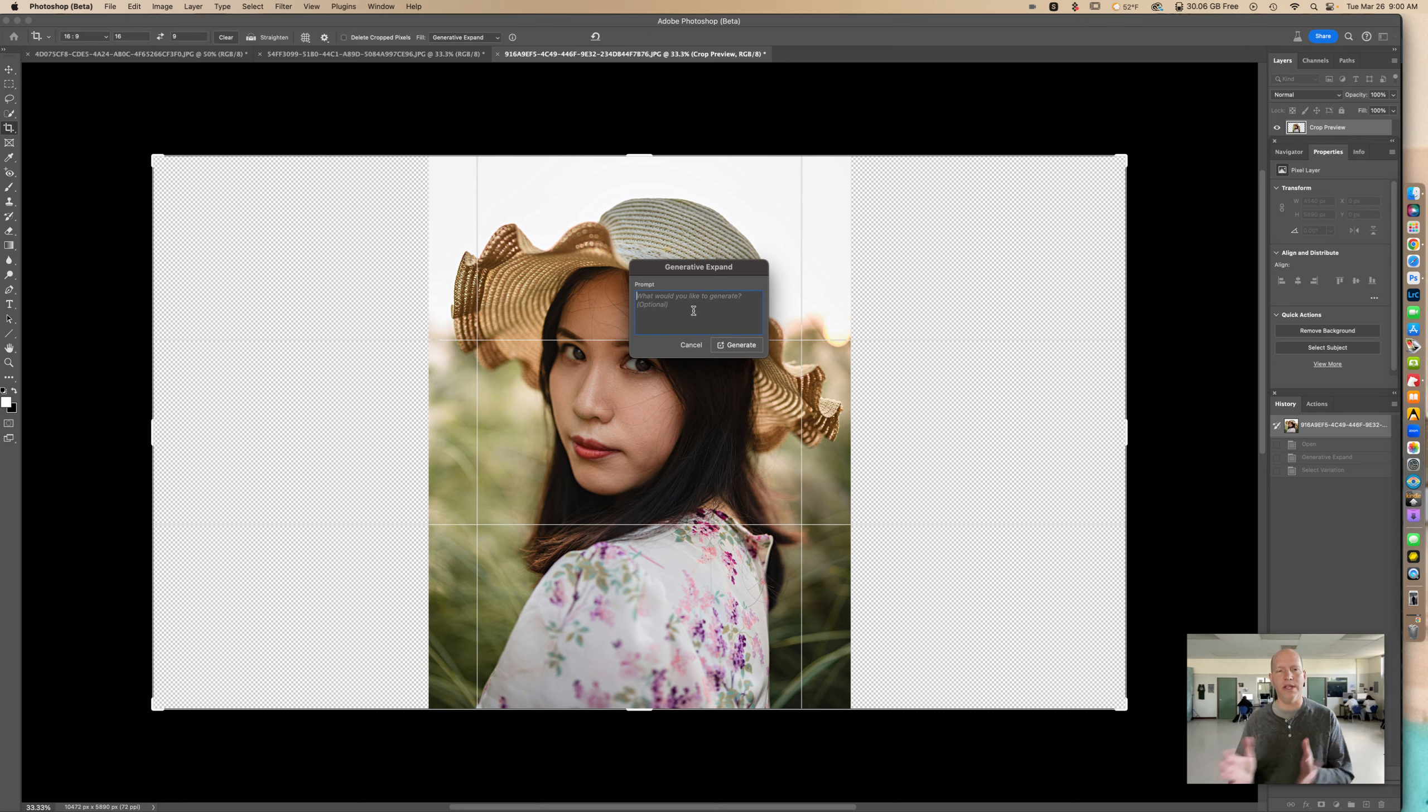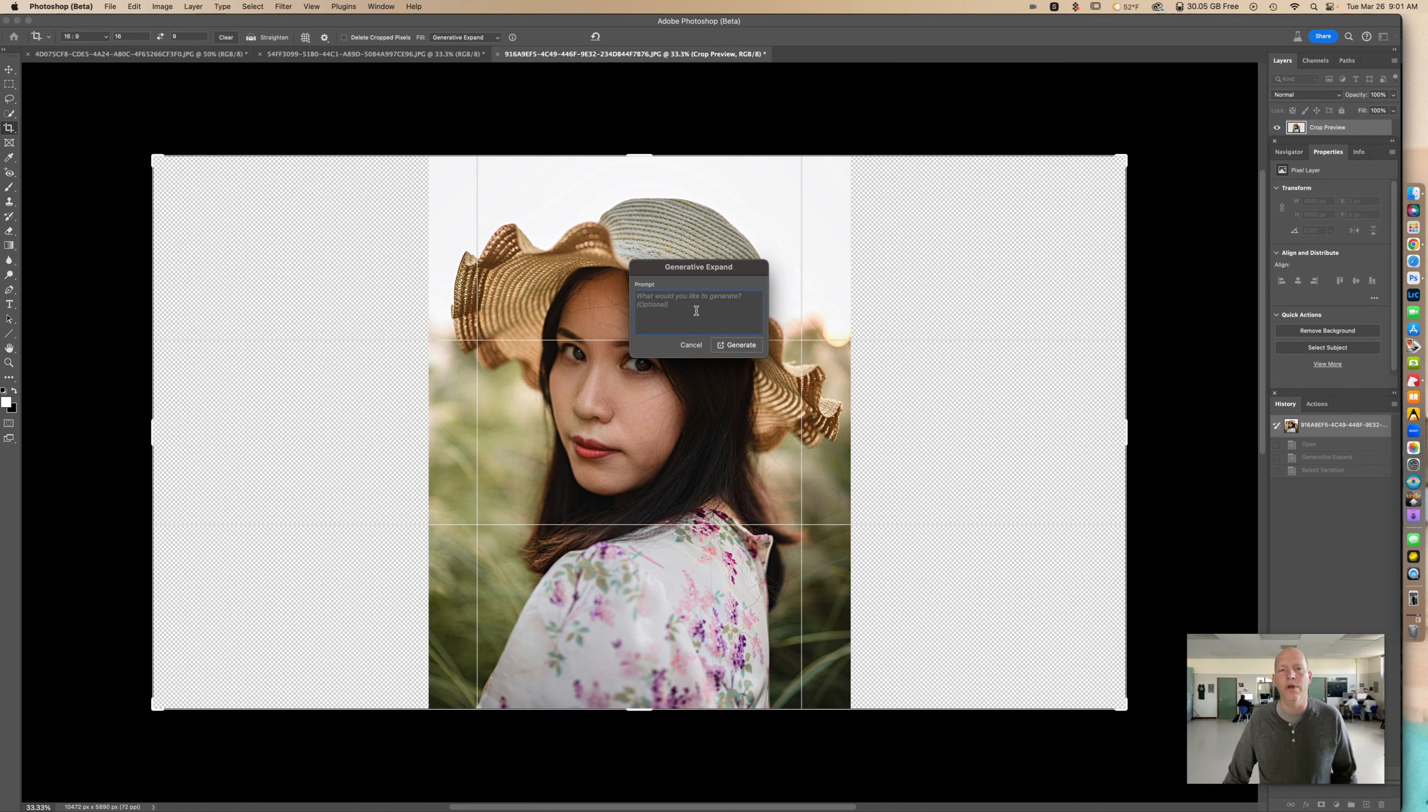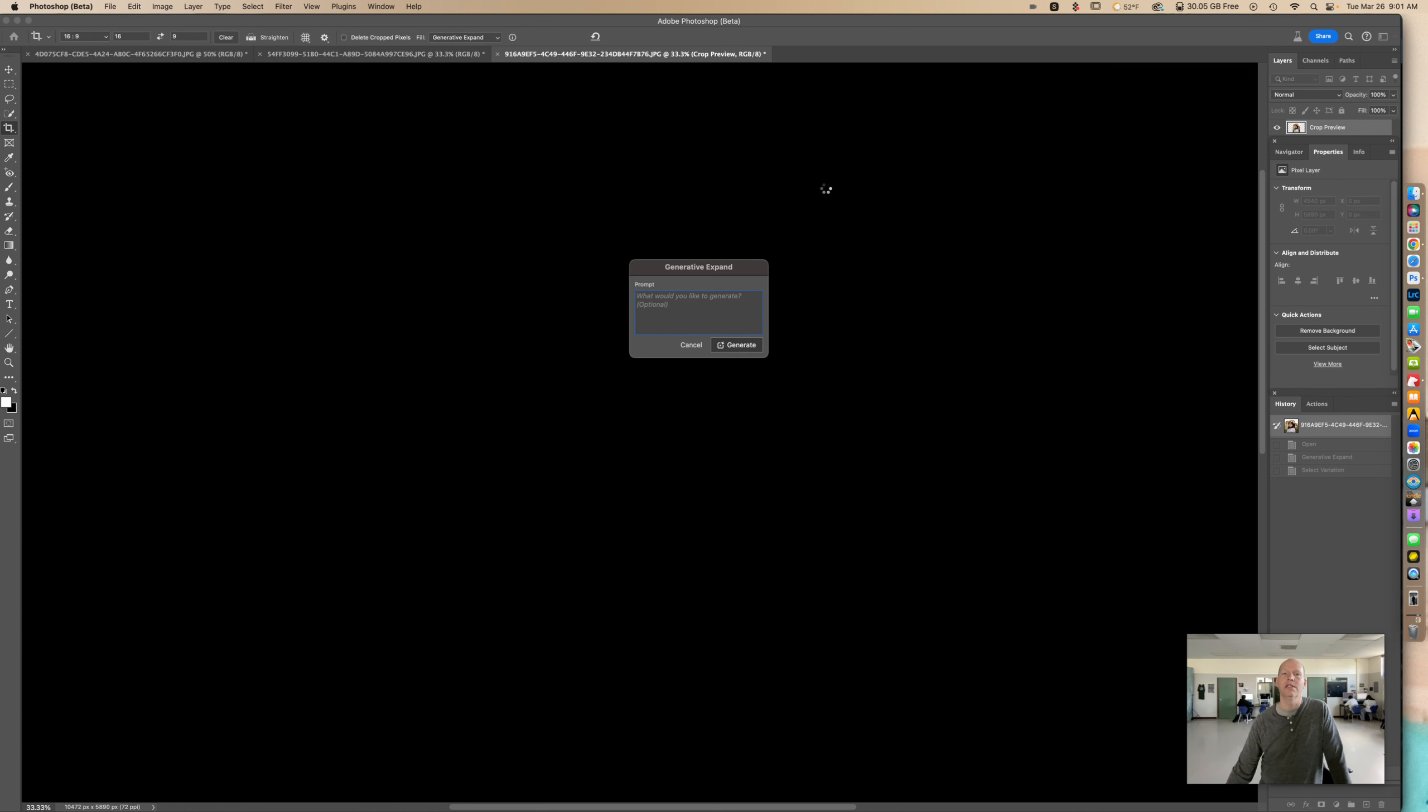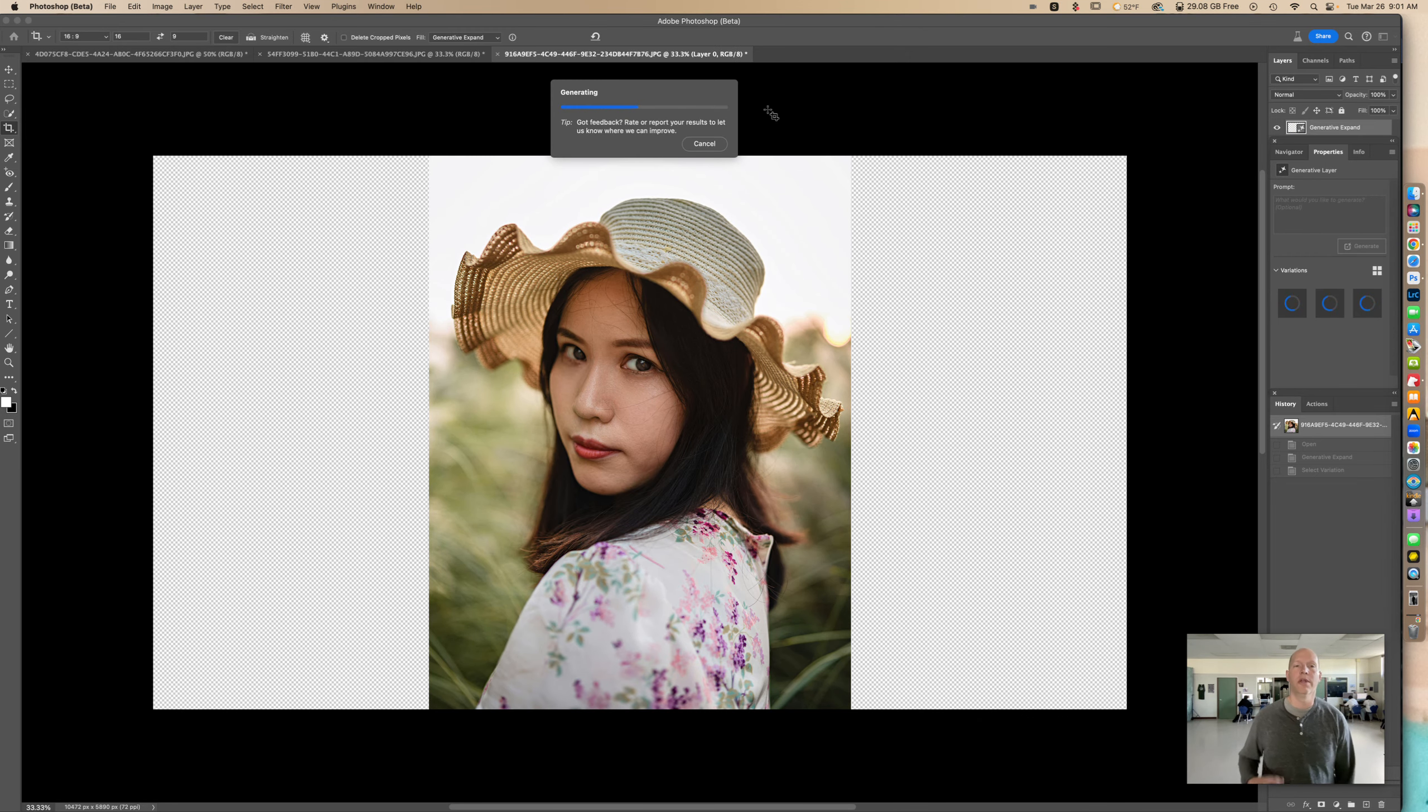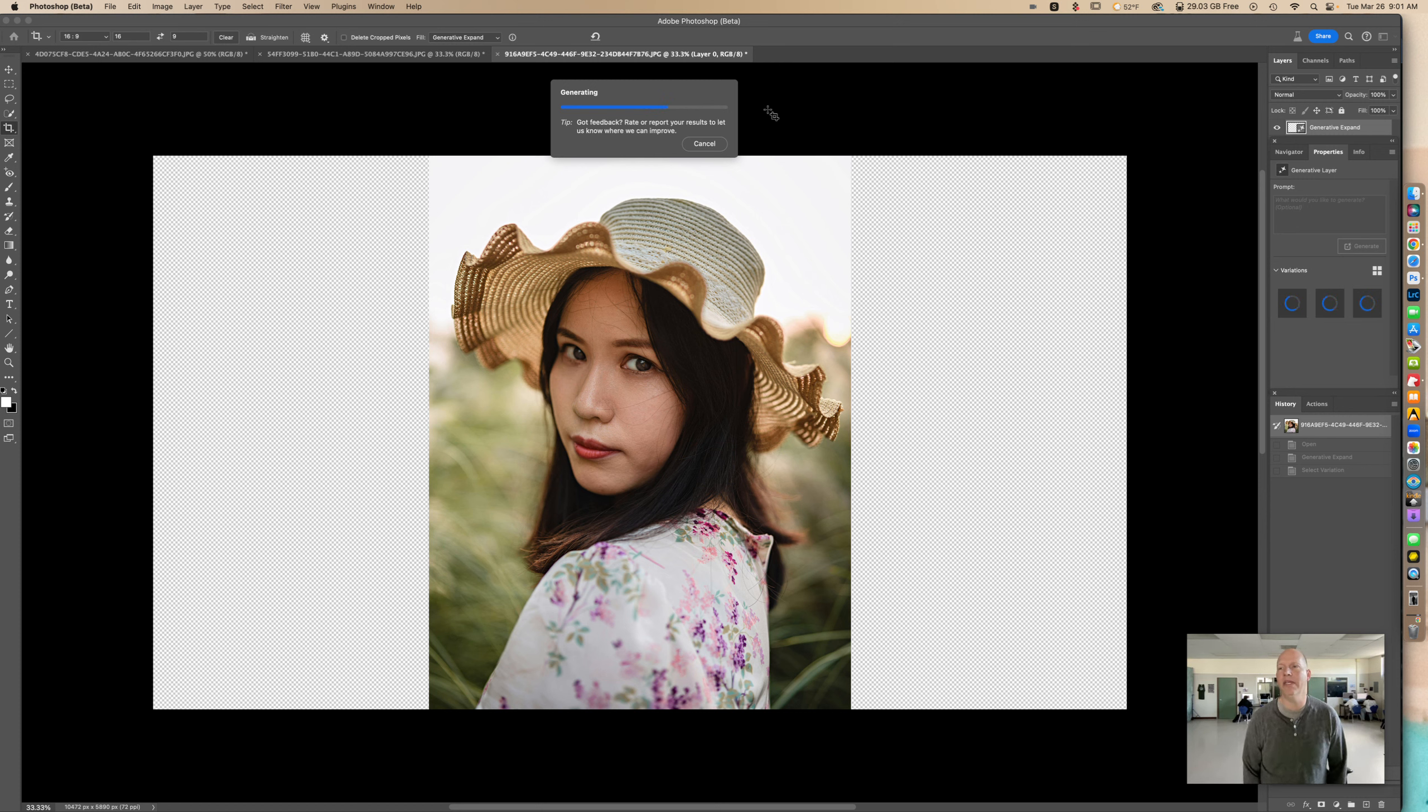If I want to put something in there, I can. But generally speaking, if it's just the background, you're going to want to just hit Generate and not have anything in there for a prompt. It takes a little time depending on the resolution of your photo and your internet speed.